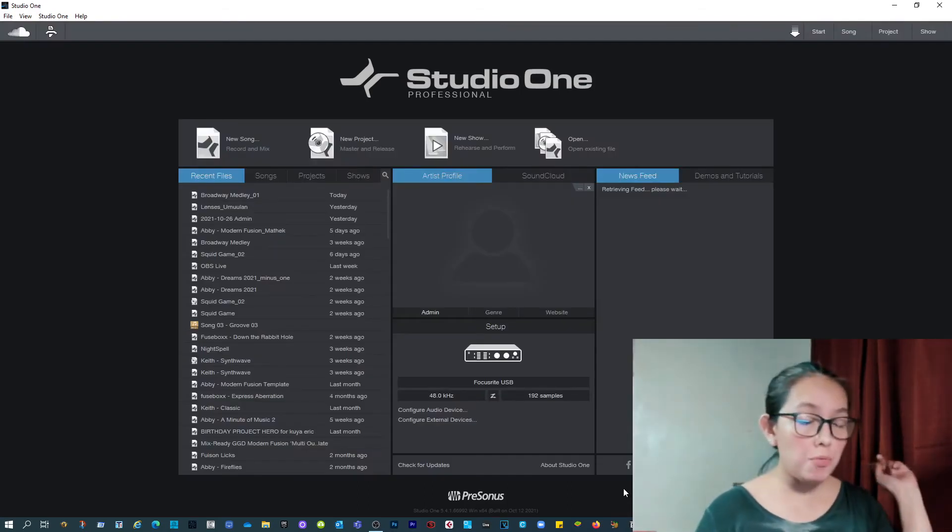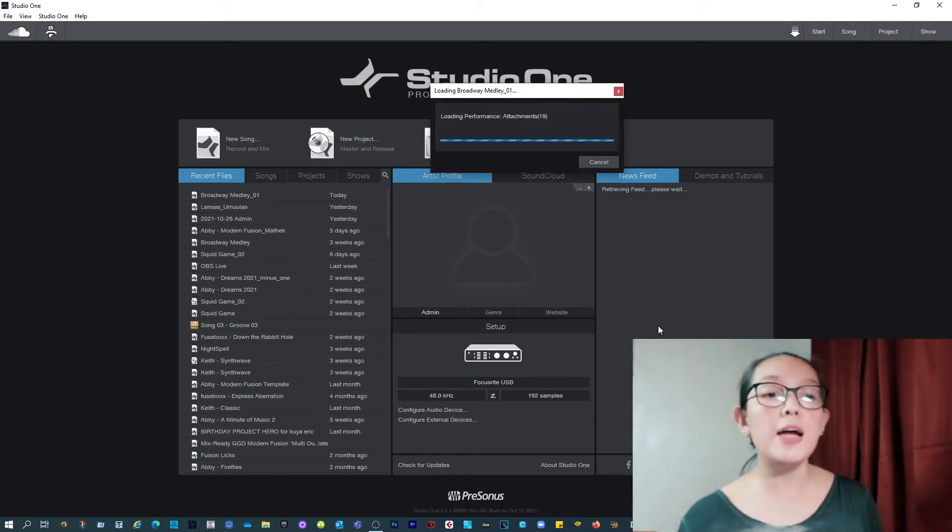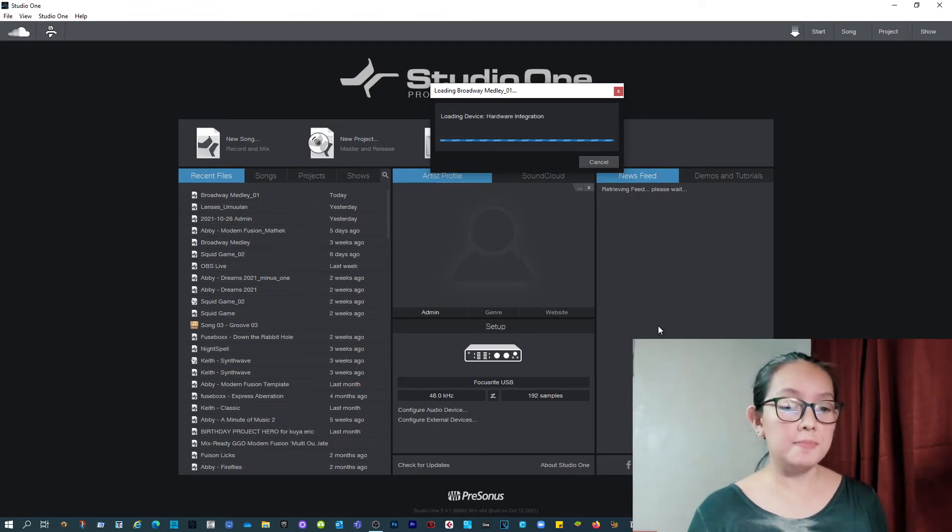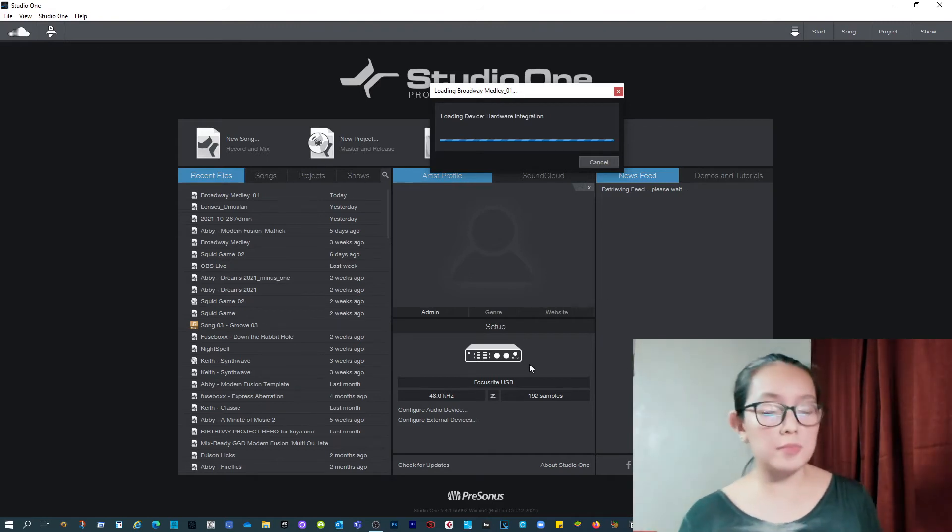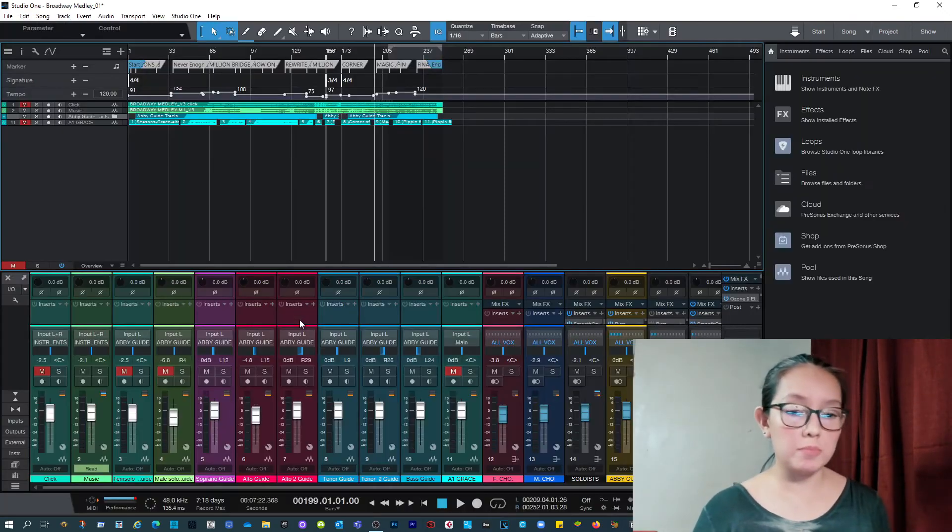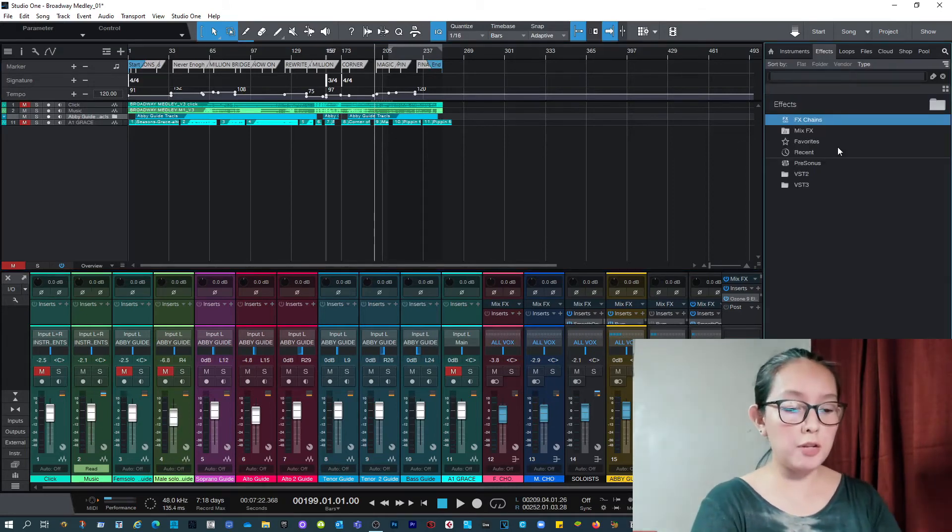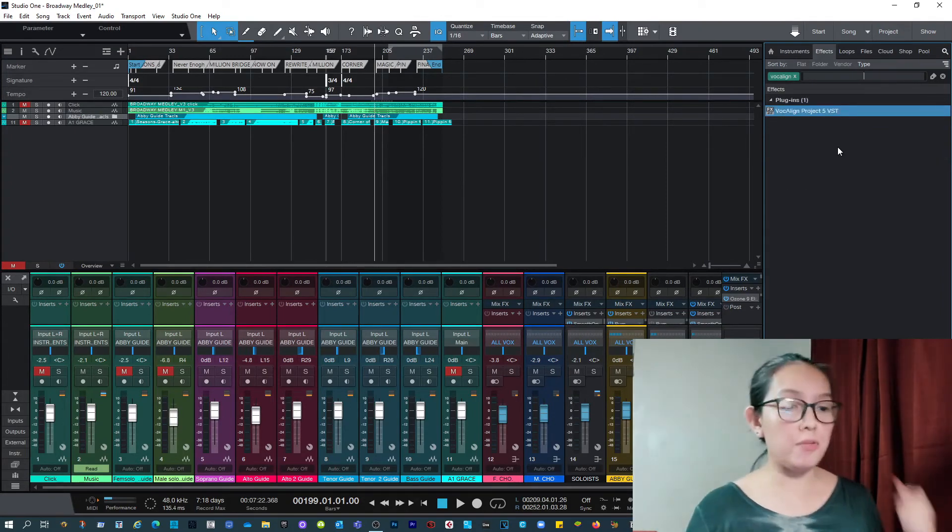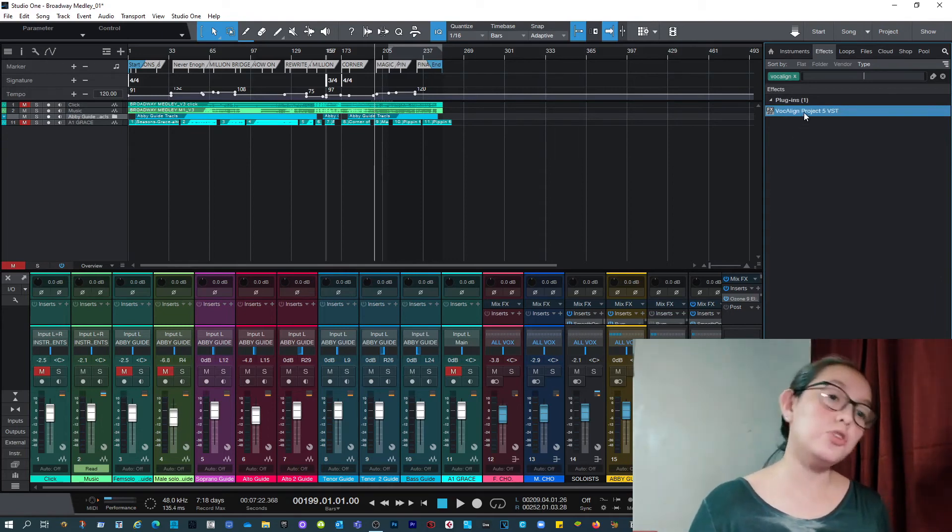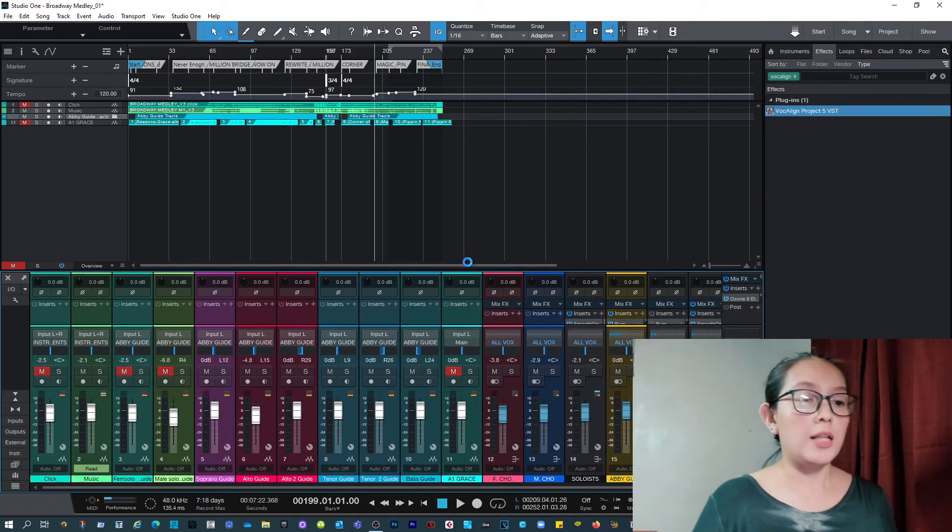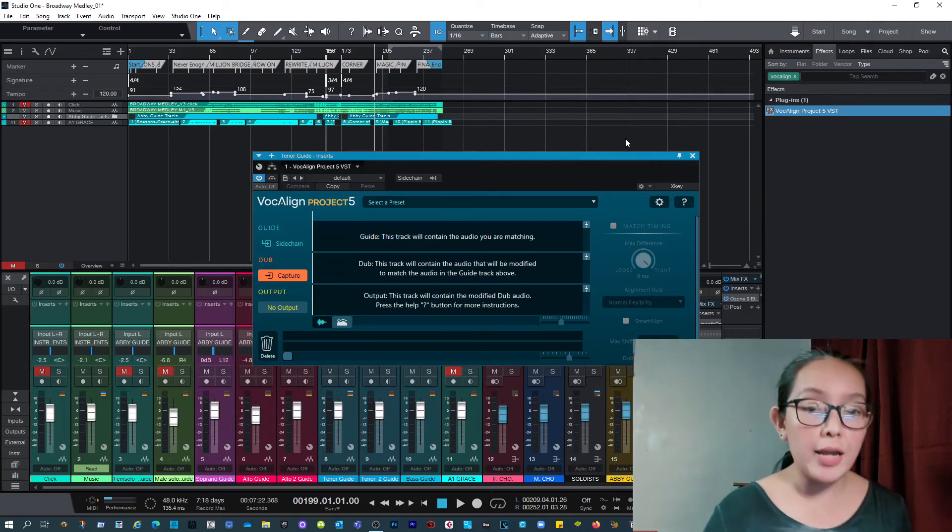So my Studio One restarted. So I'm going to reopen the file and I'm going to search for the plugin again. Hopefully, it's usable now. Let's see. I'll go to the effects tab. Search for it. Vocalign. And voila! It's there. Alright, so all you have to do is drag and drop this to whatever track you need it to be. Like so. And it will appear. Woohoo!